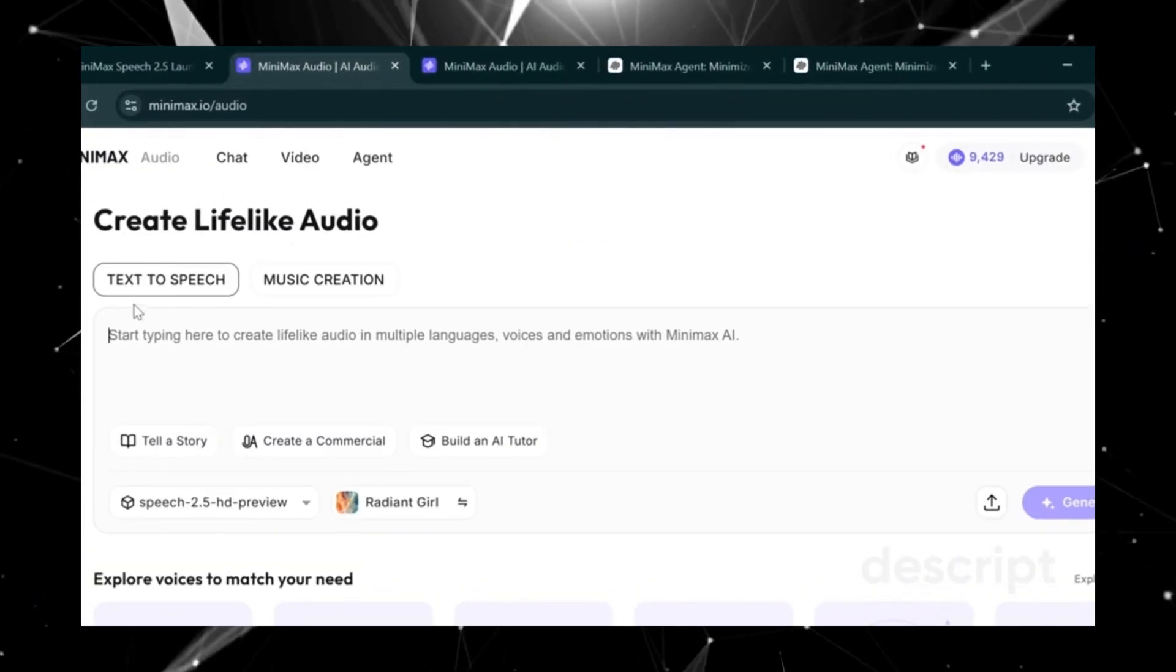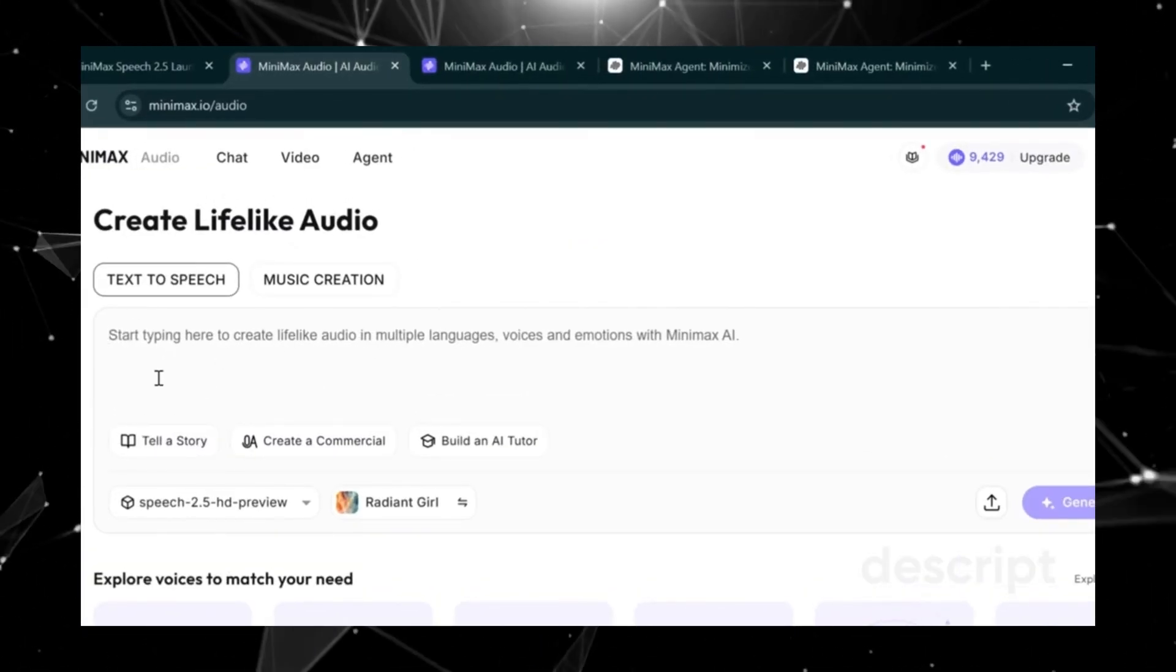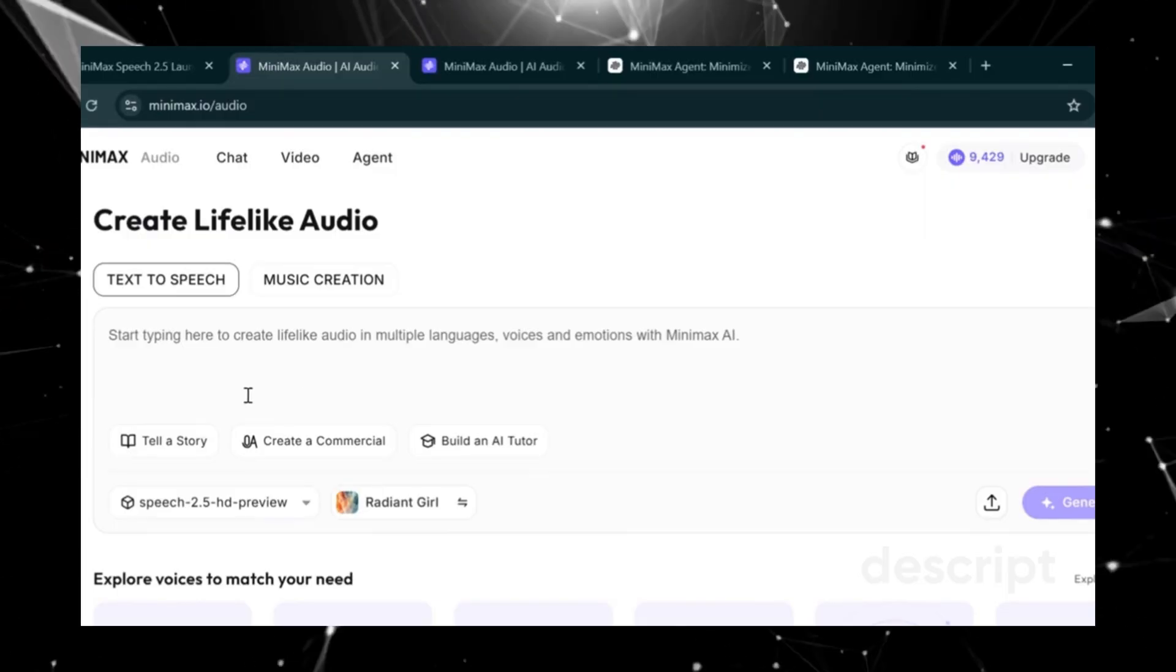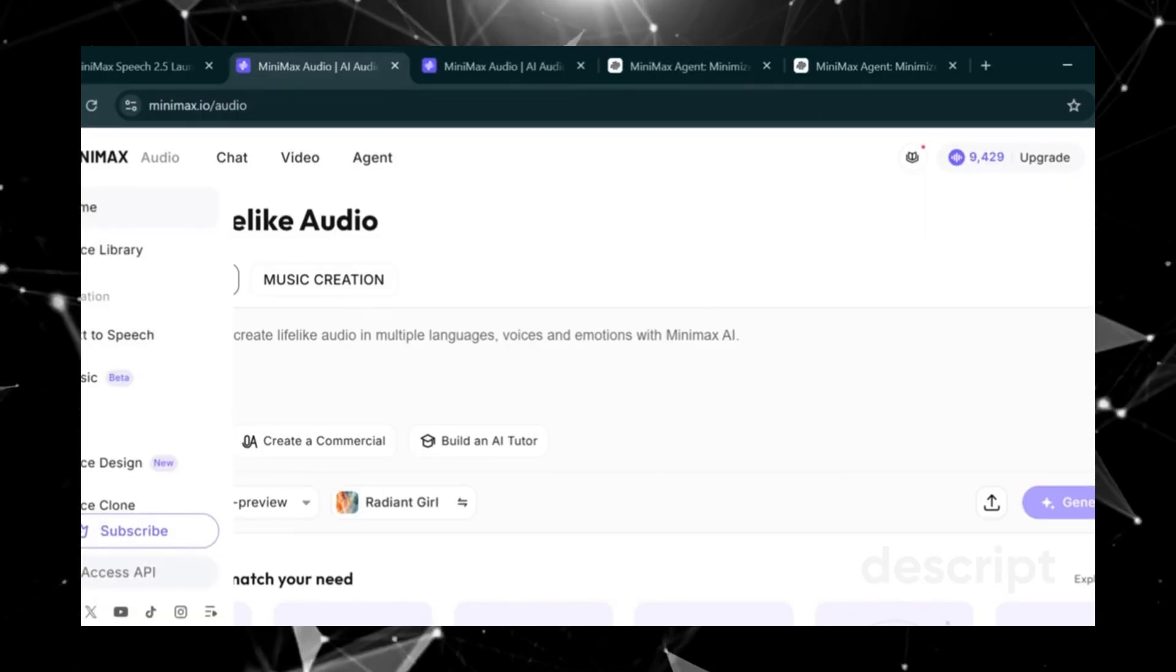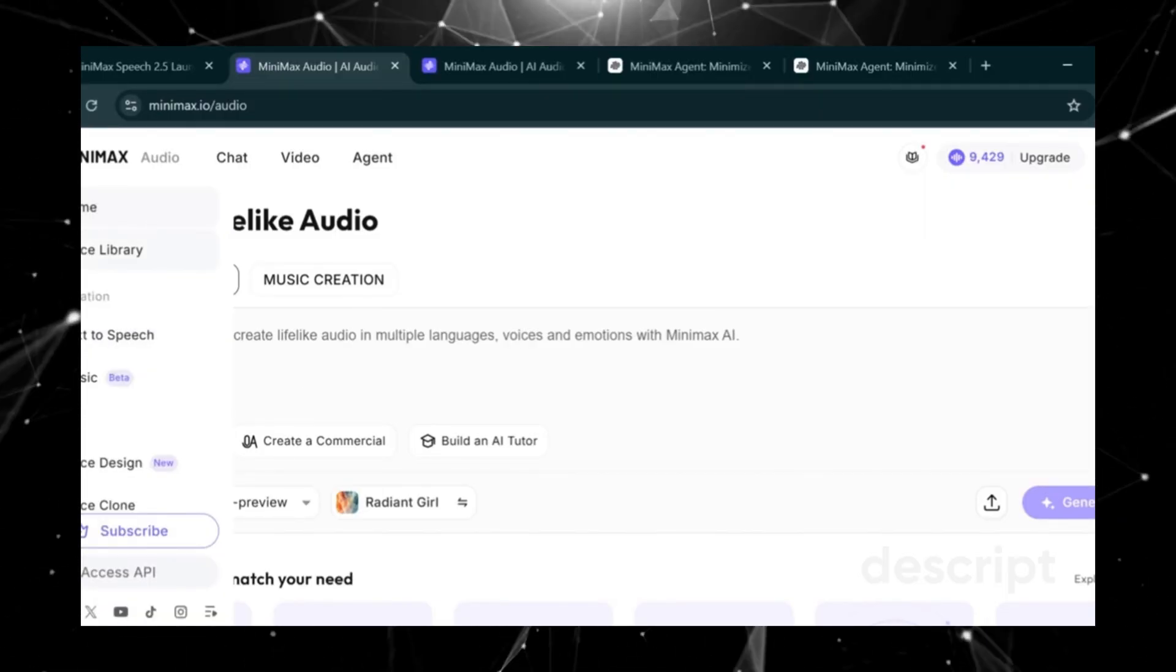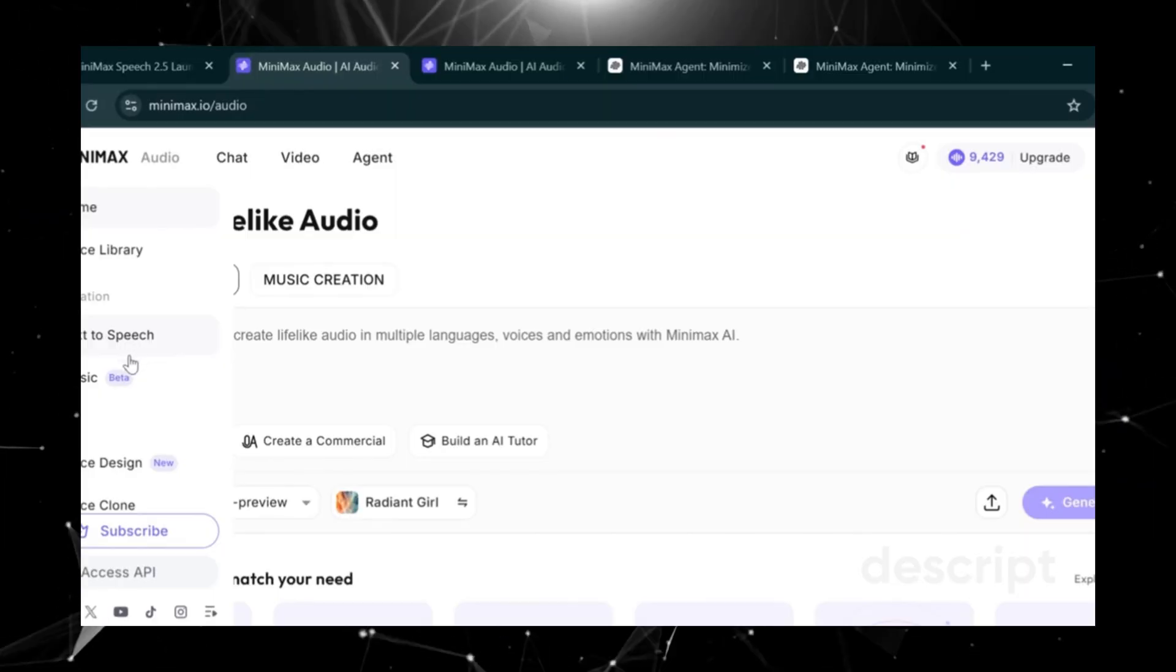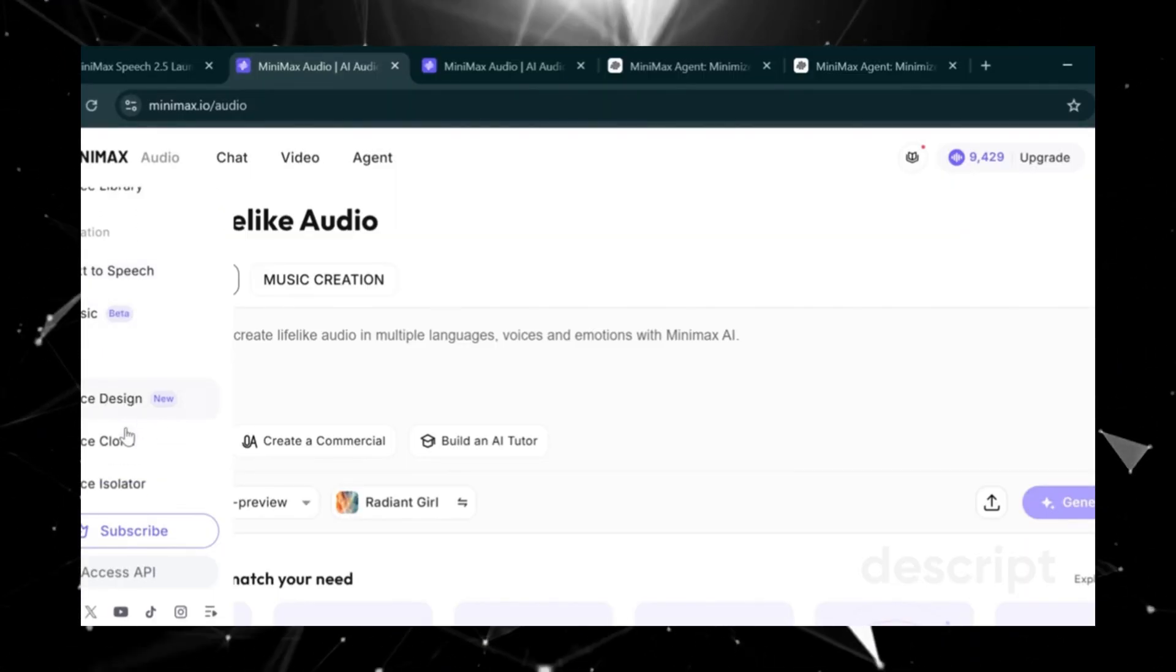This is the text-to-speech create box on the right. As you can see, we have Home, Voice Library, Text-to-Speech, Music, Voice Design, Voice Clone, Voice Isolator, and more.